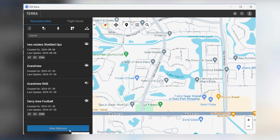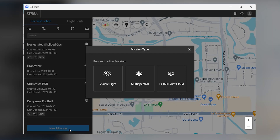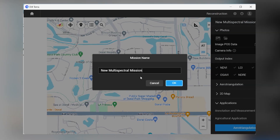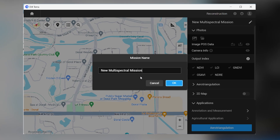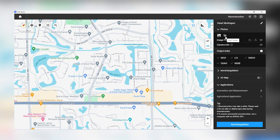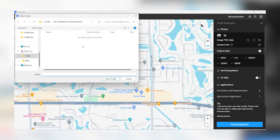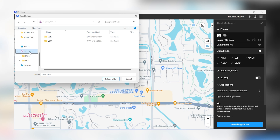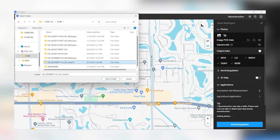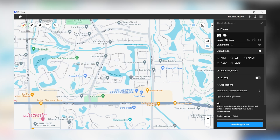In DJI Terra, we're going to select new mission. Then we will select multi-spectral under mission type. We're going to name our mission and click OK. Next, we need to add the folder that all of our multi-spectral files are located in. Select arrow triangulation, and it will begin to process the multi-spectral map.